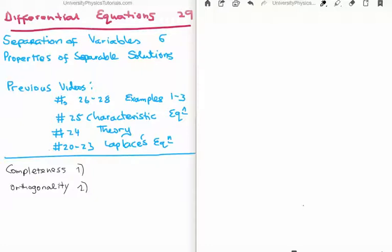In videos 20 through to 23, I discussed Laplace's equation. So in order to solve the equations in examples 1 to 3, I used already the two properties of separable solutions.